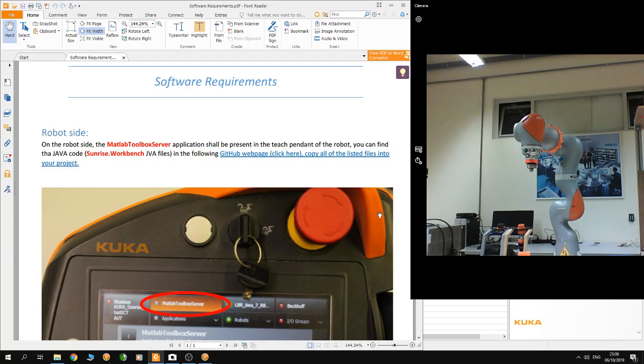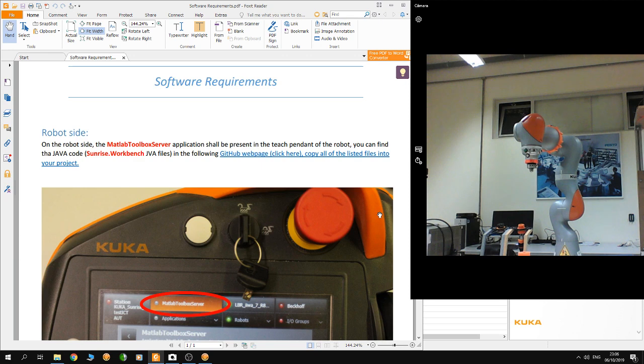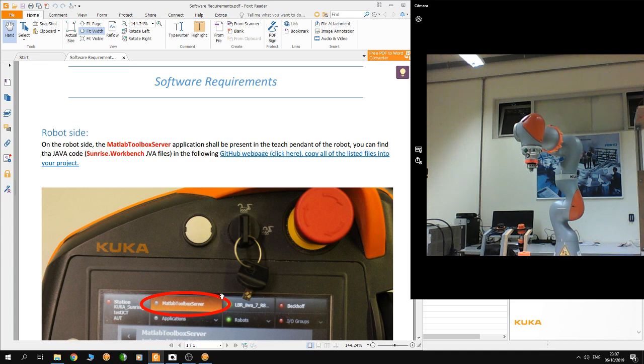Hello guys, in this tutorial I'm going to show you how to control Kuka robot from Python. But first, I'm going to list the software requirements. On the robot side, you need the MATLAB toolbox server application, as it is shown here on the smart pad of the robot.